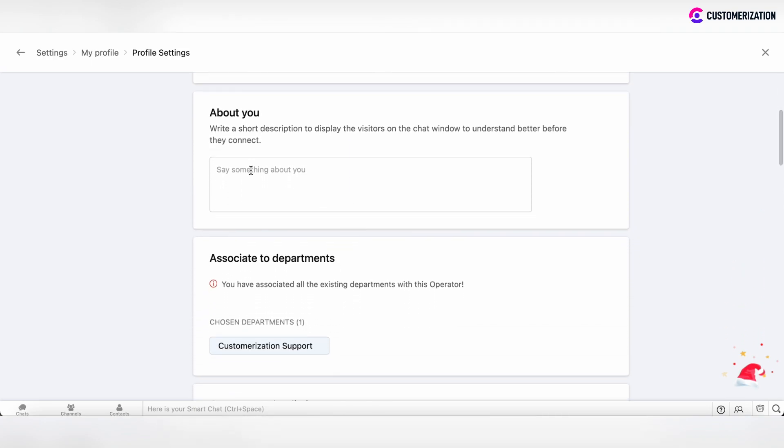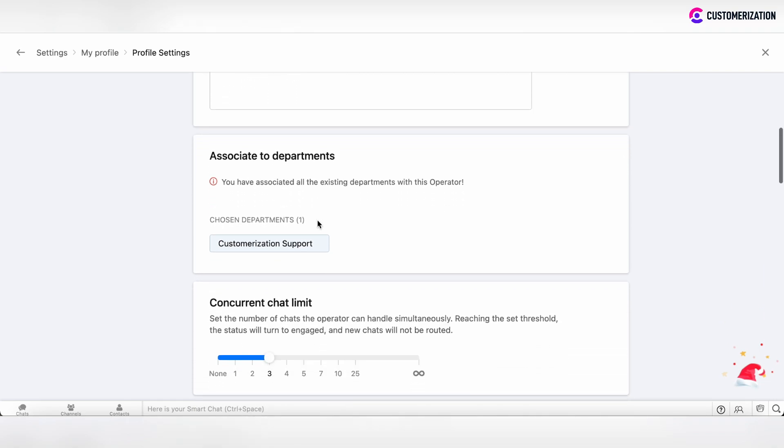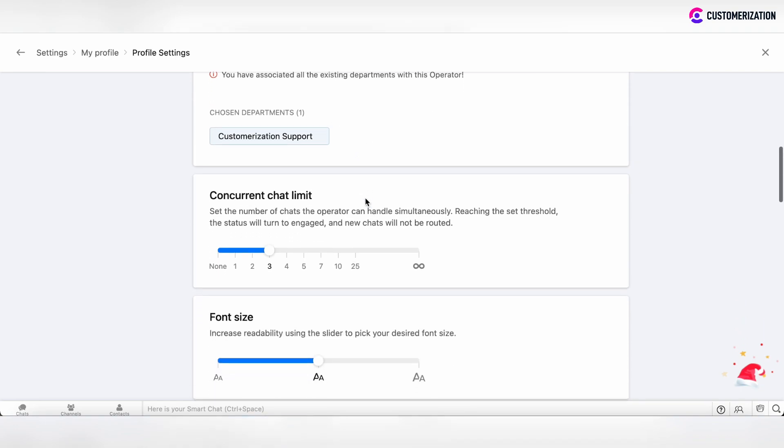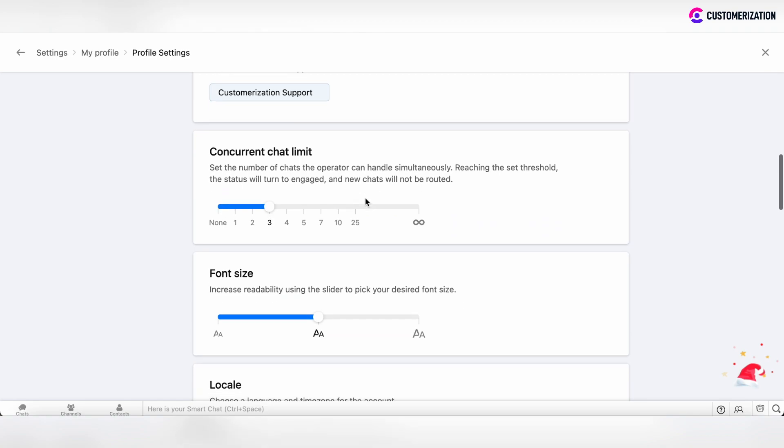In the About You section, you can specify information about yourself. You can also track the departments you're associated with. The Concurrent Chat Limit section is an important setting where you can set the number of chats you can handle simultaneously.